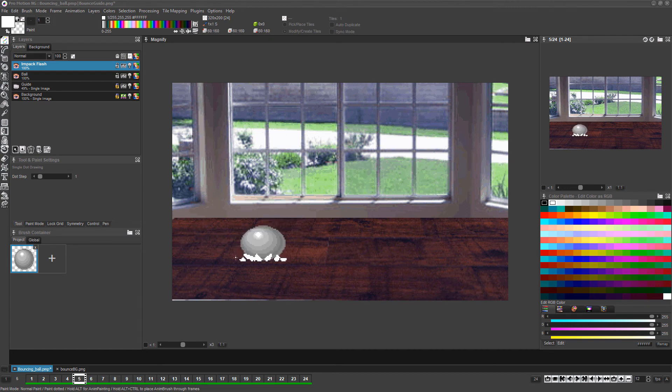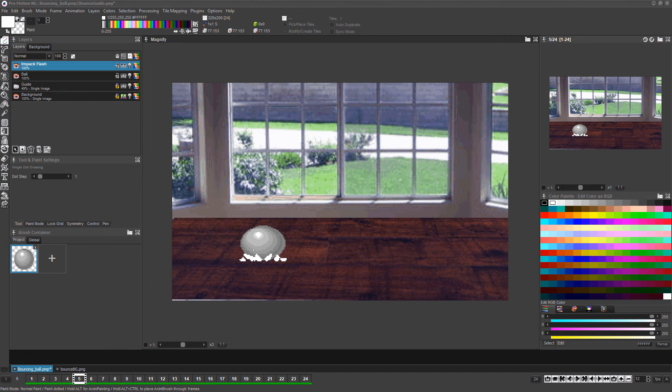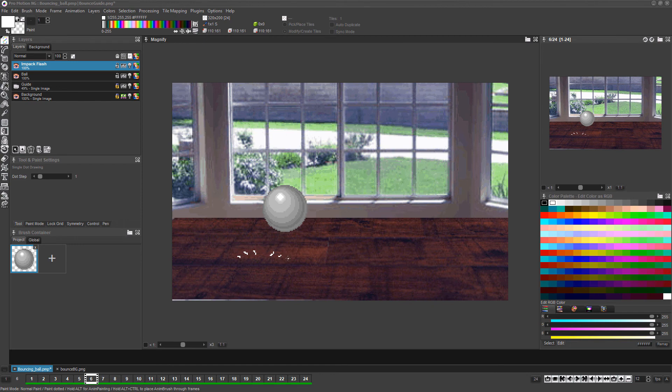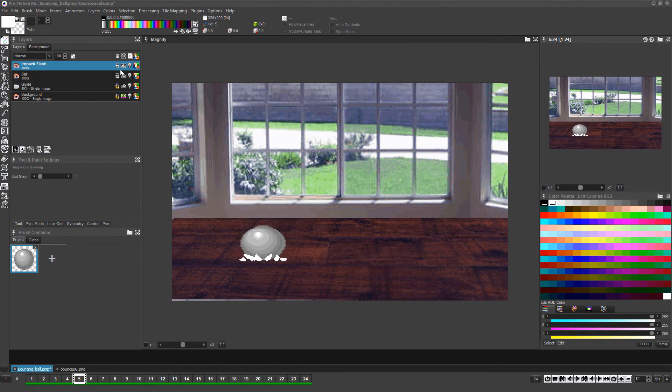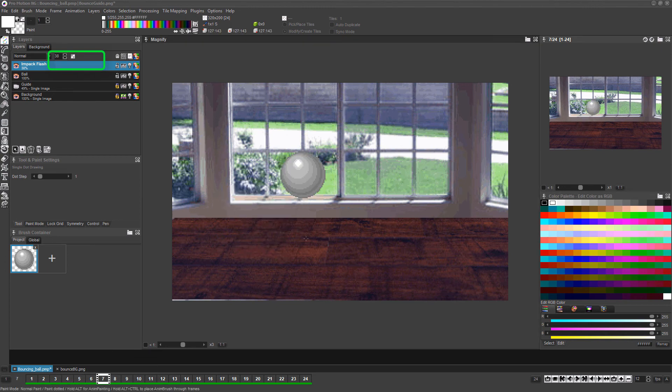Once you're happy with it, advance one frame with the 2 key and draw a second frame to make the impact flash spread and fade away. For the purpose of this animation, just the two frames are enough. For a little extra effect, let's reduce the opacity a bit for this impact flash layer. And now for a little trick to save us some time.